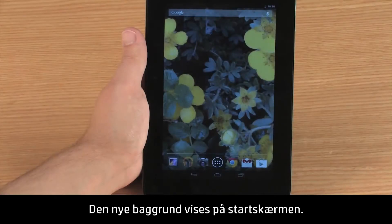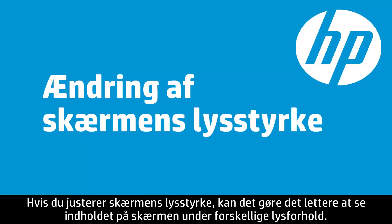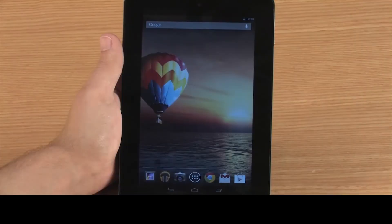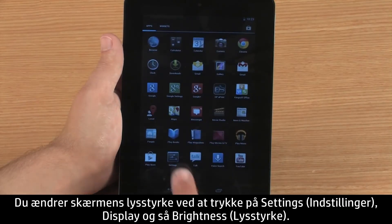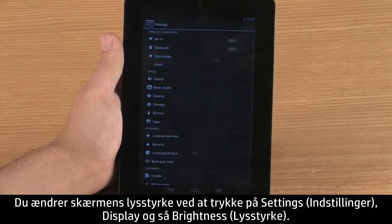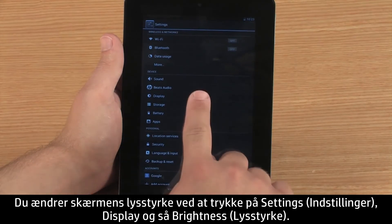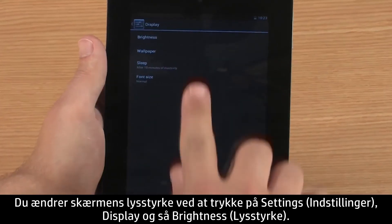The new wallpaper appears on your home screen. Adjusting the display brightness can make items on the screen easier to see in different light conditions. To change the screen brightness, touch Settings, then Display, and then touch Brightness.